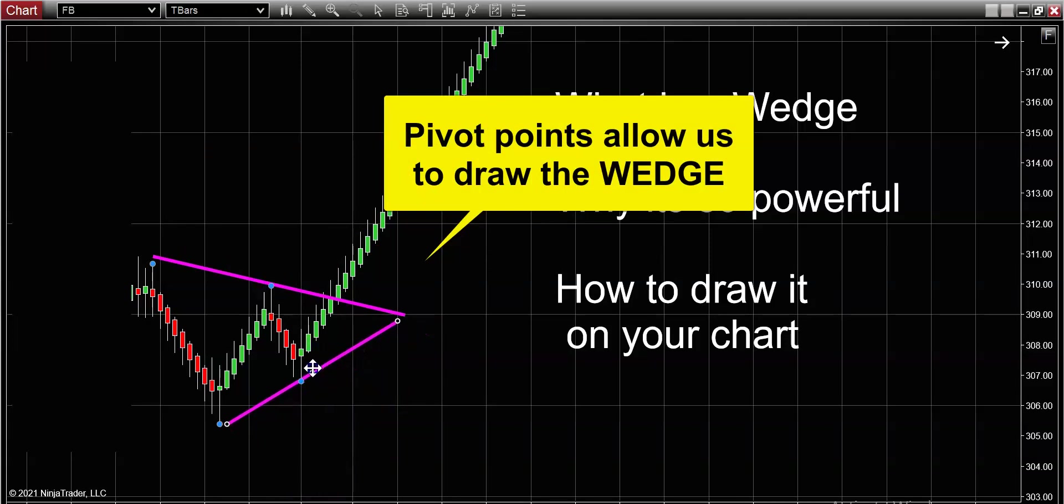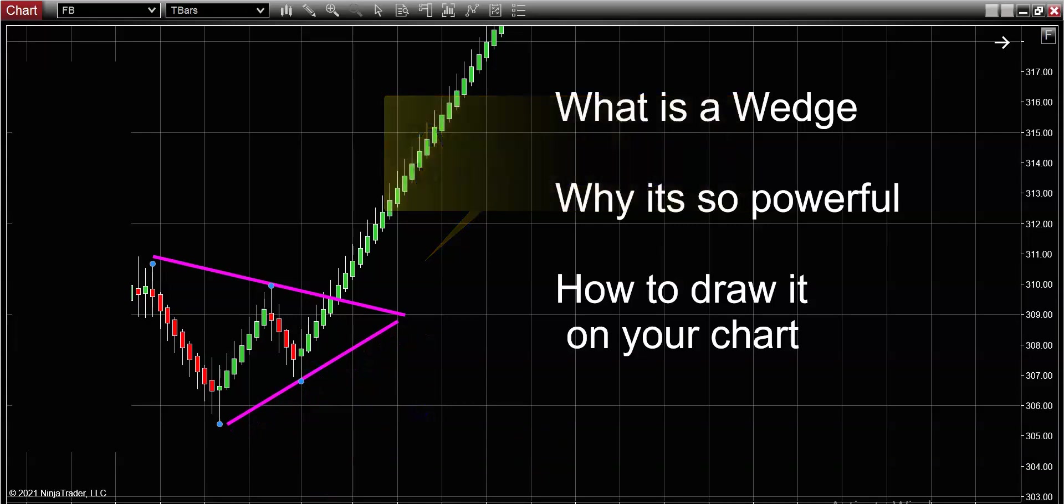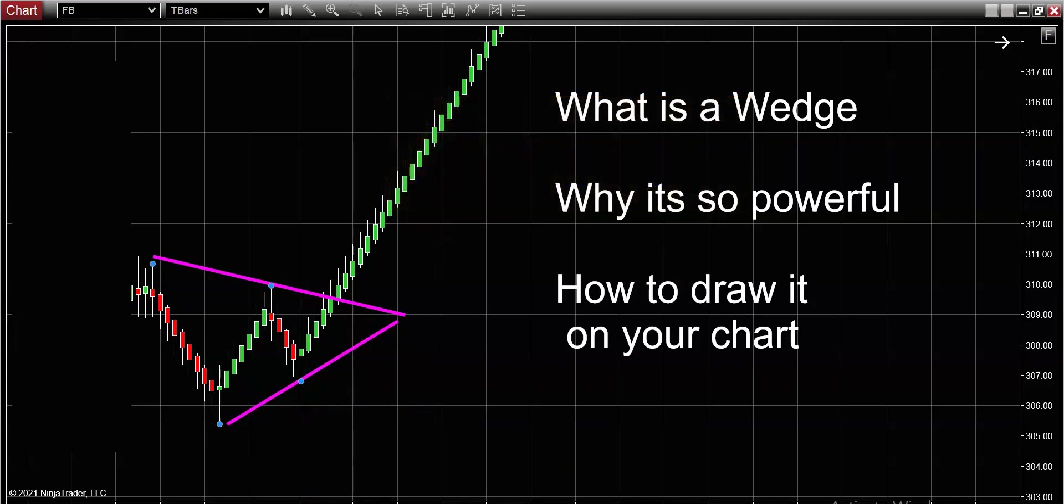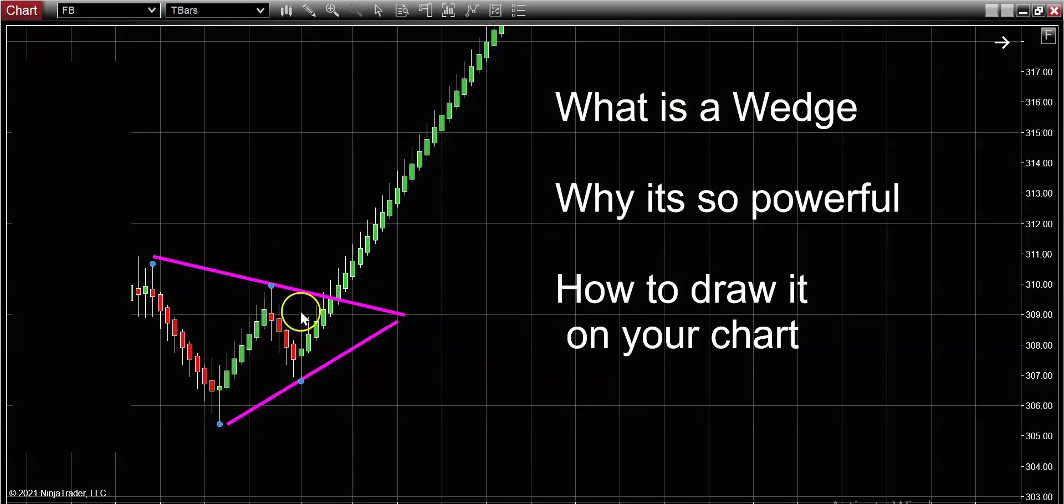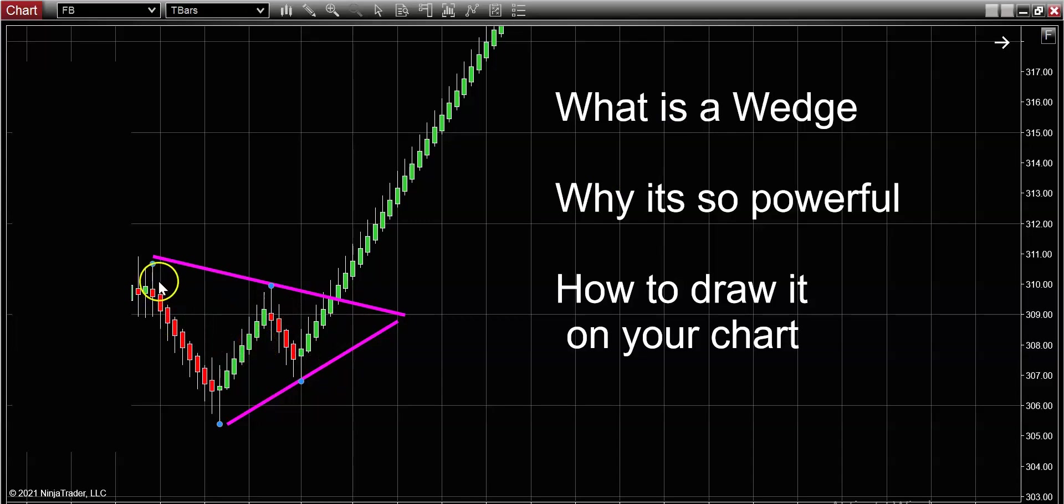Make sense guys? So this is really what a wedge pattern looks like. In fact, I kind of think that just from the shape of this pattern you understand why it's called a wedge pattern—because it looks like a simple wedge. And more important, now that I've drawn the wedge, what you can see is how the price is just kind of being contained.